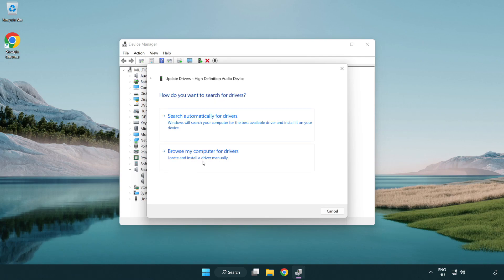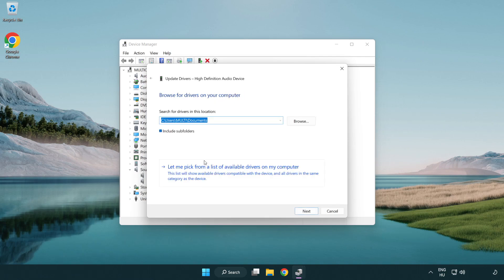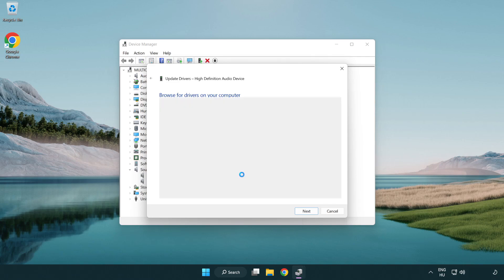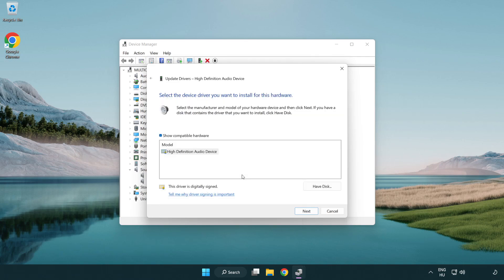Click browse my computer for drivers. Let me pick from a list of available drivers on my computer. Click your used audio device and click next.